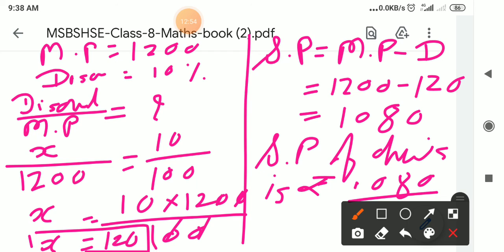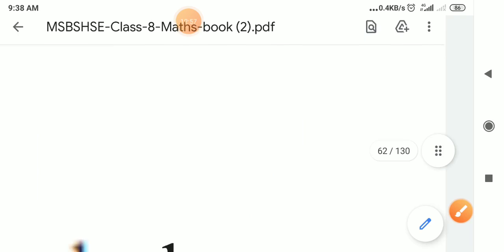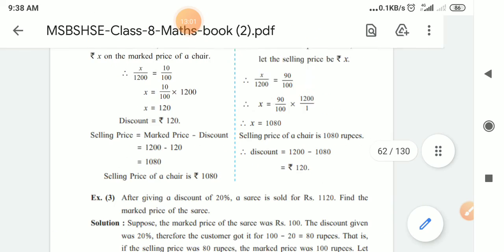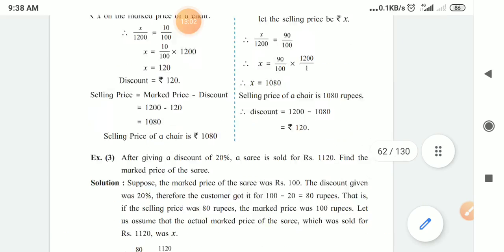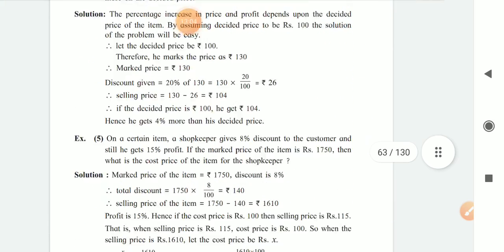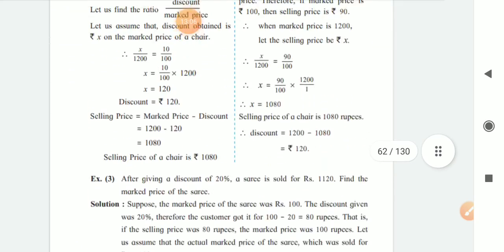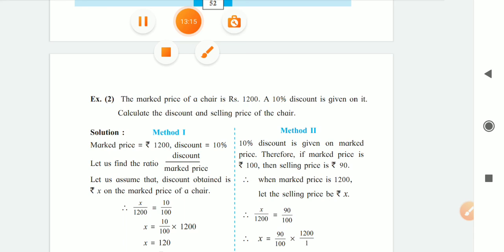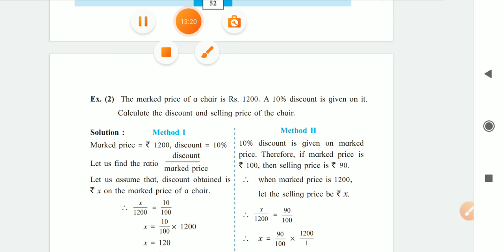Today I explained only the first method. The second method from the book and the revision of the first method, both will be covered in tomorrow's lecture. The third example and next examples will also be taken in tomorrow's lecture only. So today we will stop here. Thank you.